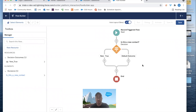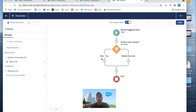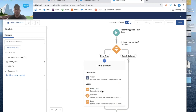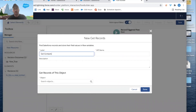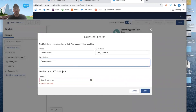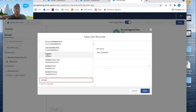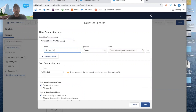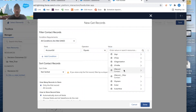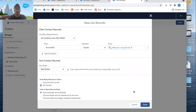If this is a new contact, we want to go out and count all the contacts associated with this account. So we click the plus, scroll down to Get Records, and call it 'Get Contacts'. Under description: 'Get contact records associated with the account.' We select the Contact object and filter where Account ID equals the Account ID on the current contact record. We want all records. Click Done.